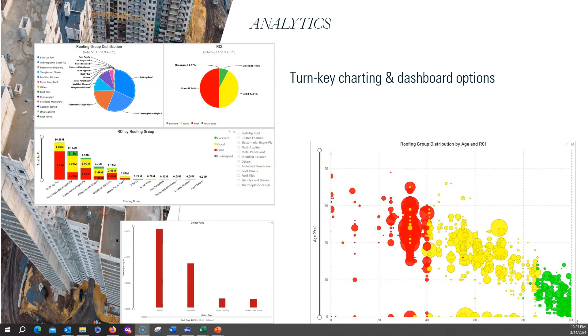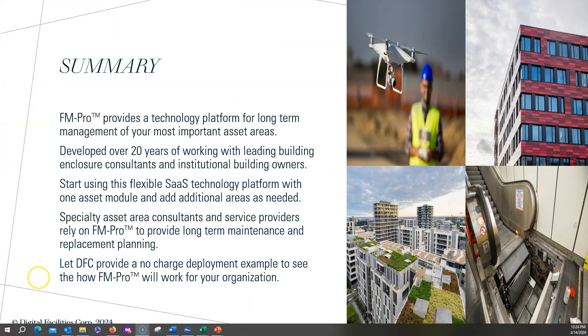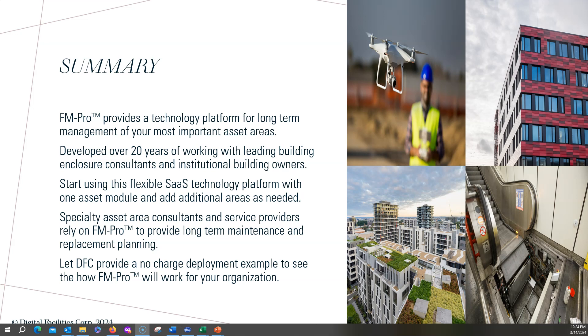I hope this quick overview of FM-Pro and some of the asset modules gives you an idea that this is a very capable platform for doing very specific asset area management.